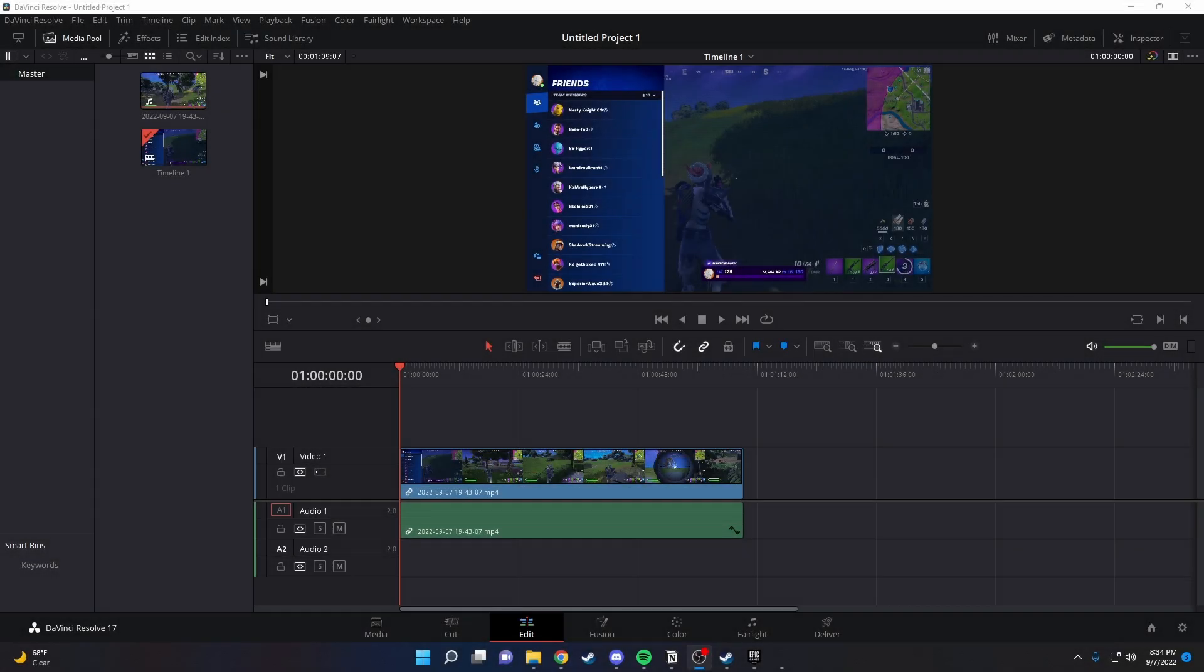Hey everyone, in today's video I'm going to show you how to add music to your DaVinci Resolve project. It's super simple, so let's get started.